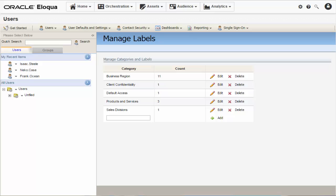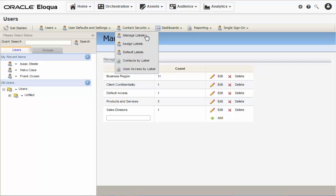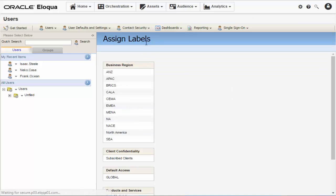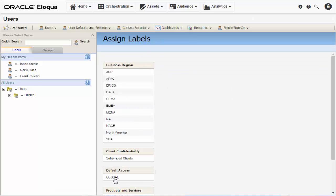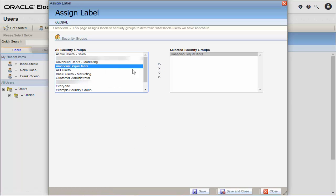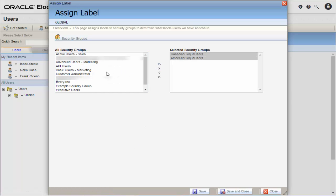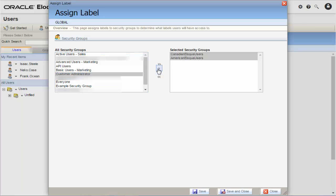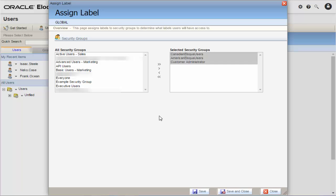Our next step is to assign this label to the appropriate user security groups. Click Contact Security and then select Assign Labels. Now locate and click on the desired label. Select user groups from the left list and add them to the right. Even as an administrator, you'll also need to add your own security group in order to use this label in your program. You can think of it as giving yourself a master key for all the security locks you're about to set up.